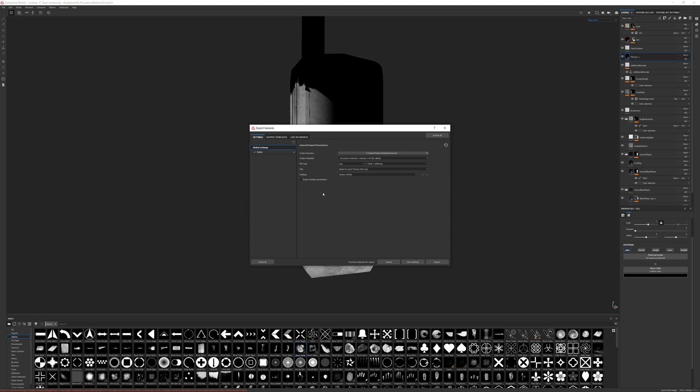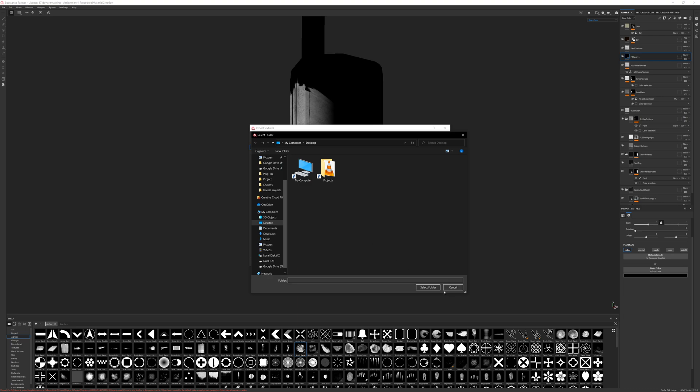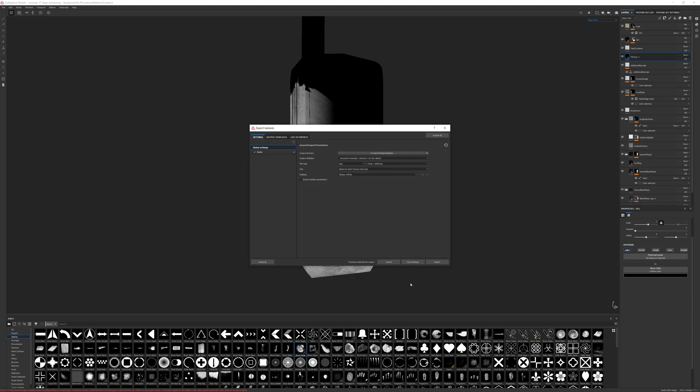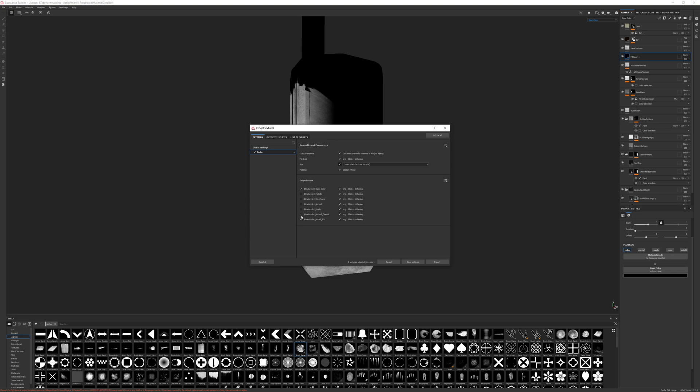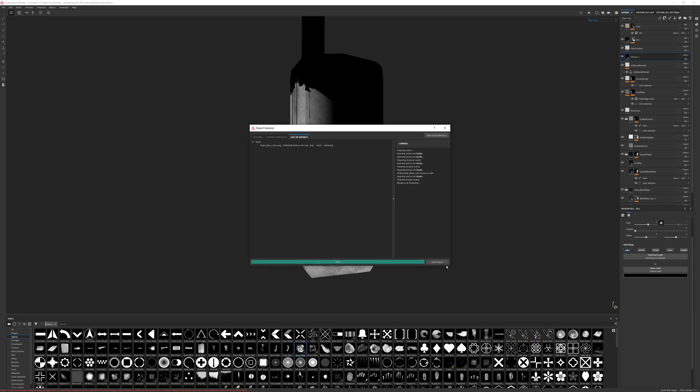I'm going to save this texture out as a separate resource. I'm going to spit this thing out on my desktop for the time being. In terms of the templates, I don't really care what it does. I don't really care what it exports here. The only one I'm really interested in is the base color, so we can turn off all of these other ones and spit that out.